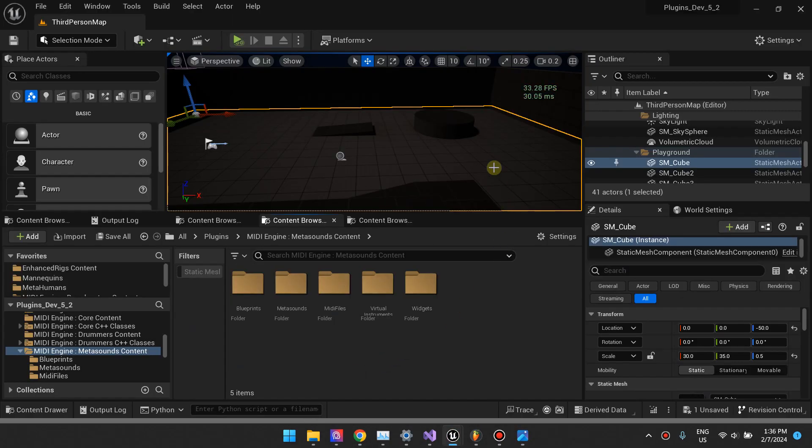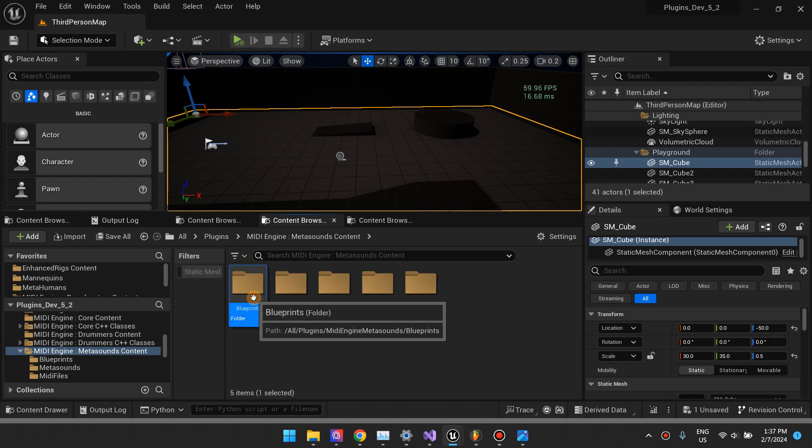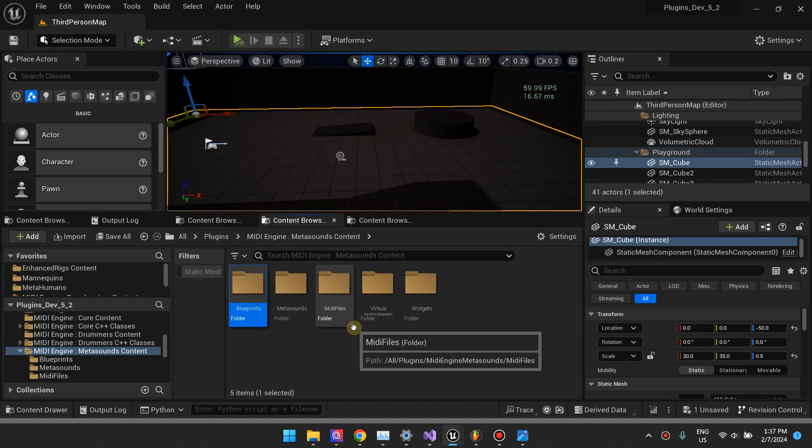Once you have MidiEngine MetaSounds installed, you'll find this content folder. Most of the assets in here are example assets.